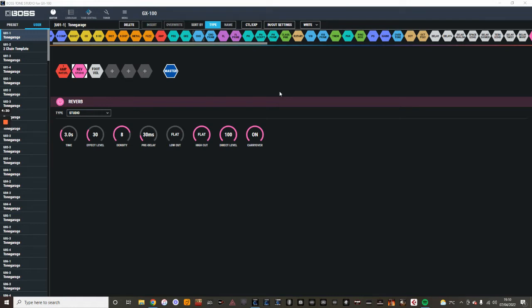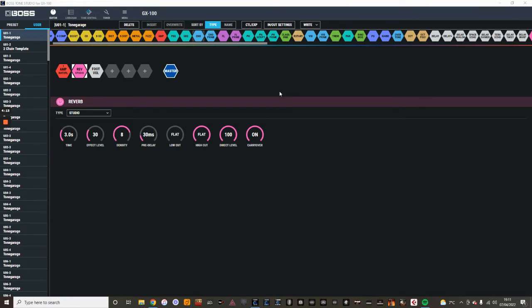What I would advise with this unit is to set yourself up a template patch where it's just got the basics on it. Because when you load in an initialized patch, sometimes you might feel, depending on how complex your tone is going to be, that you've got a lot of stuff in there that you kind of straight away have to drag out and take out. So what I've done at the moment with this new unit, I'm still getting used to it, is to make myself a one-chain patch and a two-chain patch as well. So here we're just looking at the one-chain patch.